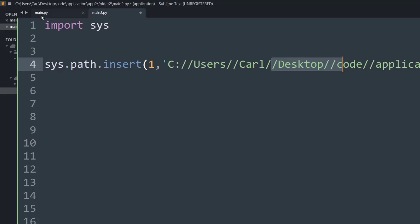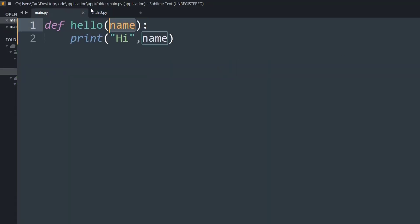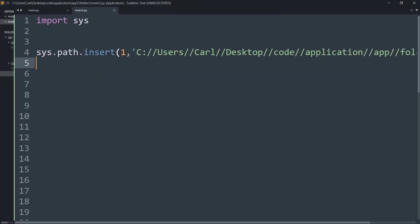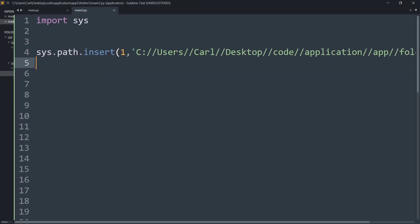And now we are good to go. All I need to do is control S, save this file, and now I can import the main.py and work around with it. So let me show you that.